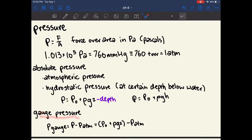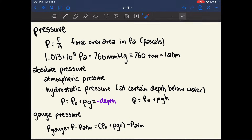Gauge pressure is another measure of pressure. Gauge pressure is all of the pressure except for atmospheric pressure. The equation for gauge pressure is just the absolute pressure minus the pressure of the atmosphere — usually absolute pressure minus 1 atm, since the pressure at sea level is defined as 1 atm.